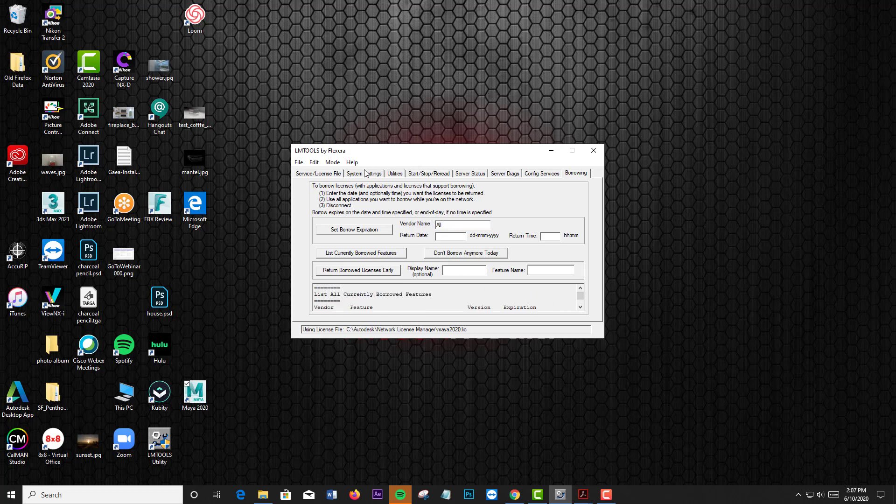So that's pretty straightforward. And then the next thing you need to do to return it is launch Maya and go back and return the license.